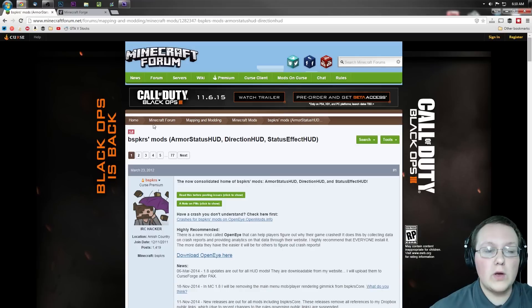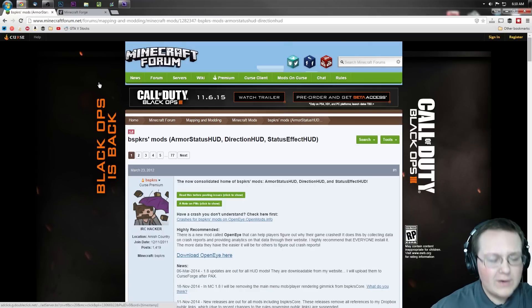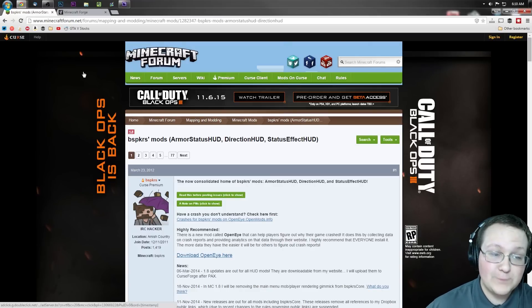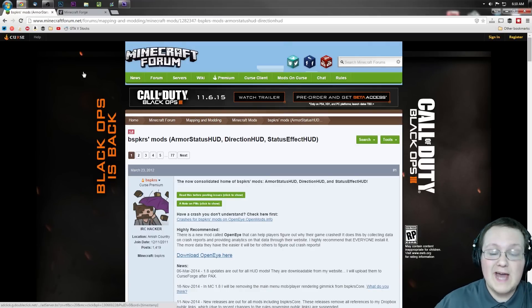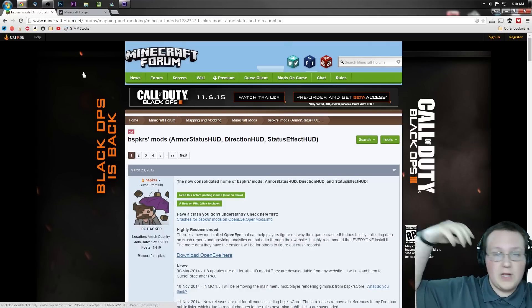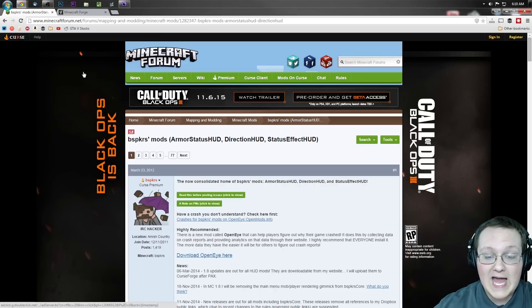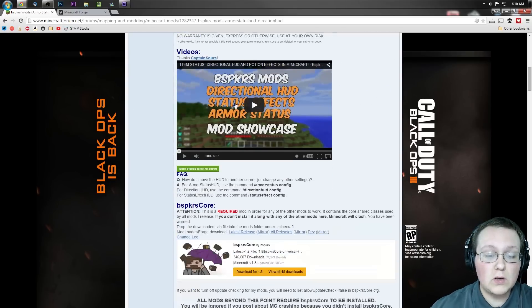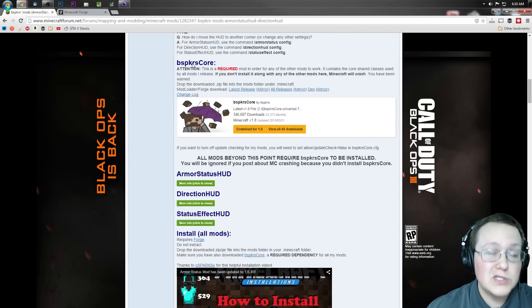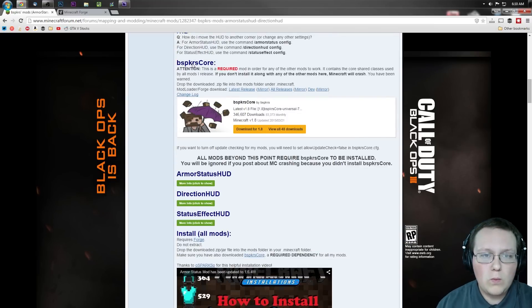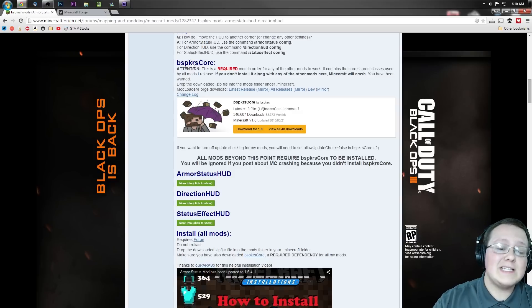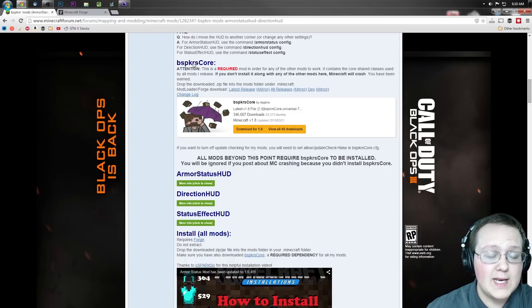First off, you want to go to Minecraft Forums. First link in the description down below. Go down there, click that, it will take you here. Where you want to scroll down until you see first BSPKR's core. What is this, Nick? This isn't what I want. Yes it is, you need this to install Armor Status HUD.